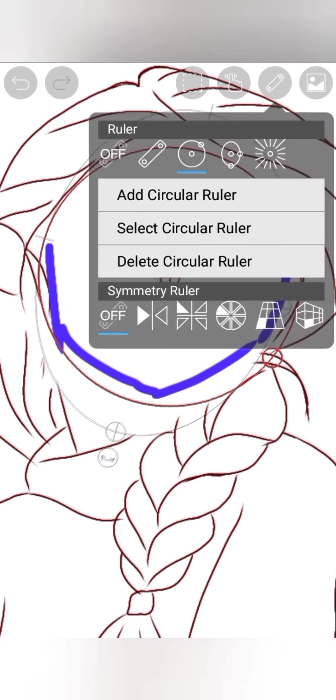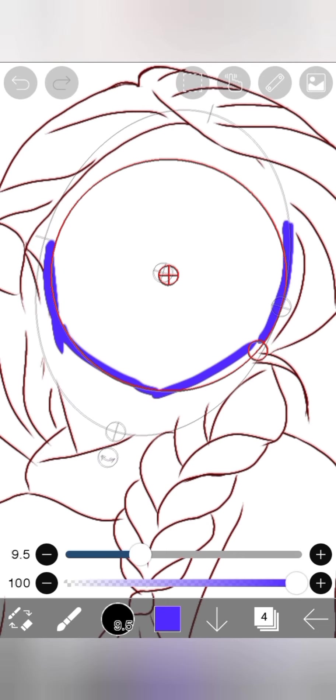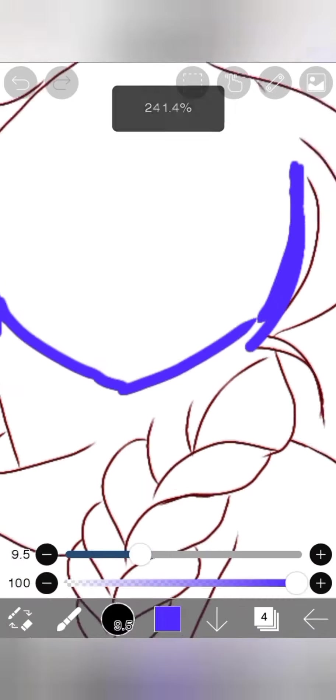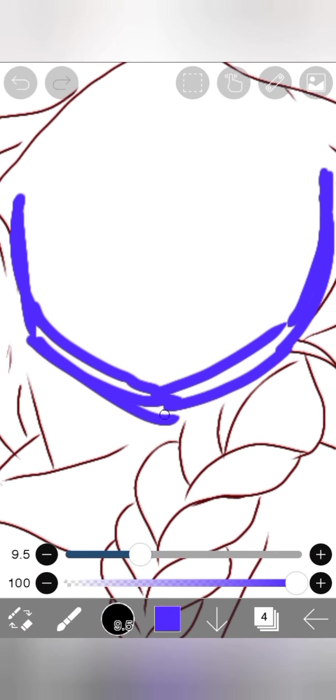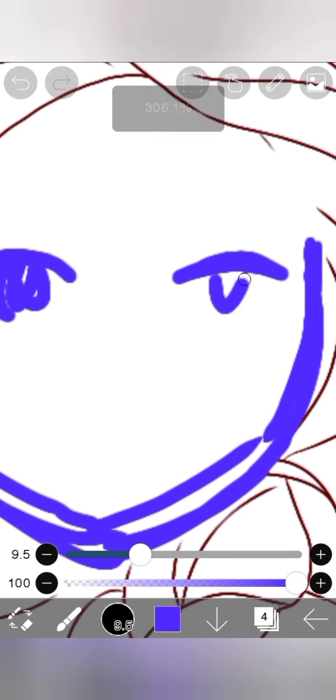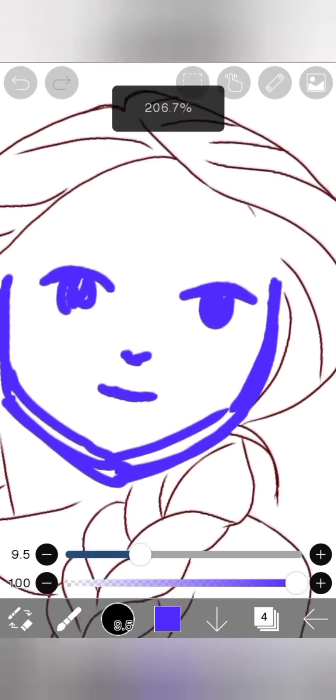For Studio Ghibli style, simplicity is the main thing. I draw a simple box-like face and then give shape to it using the round scale.